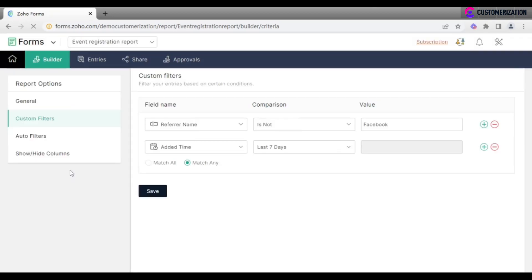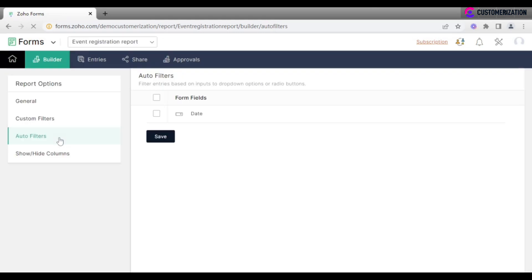Using some fields, like drop-down or radio fields, allows you to have auto filters. Check the box of a required field, options of which you want to use as a filter condition.